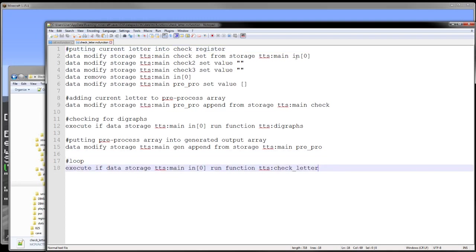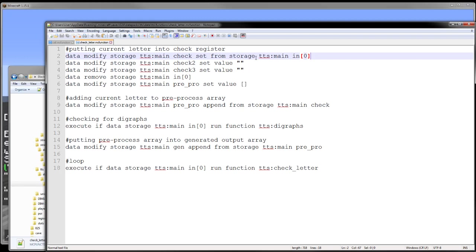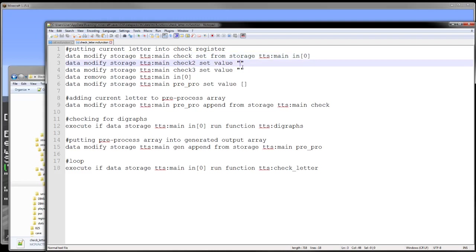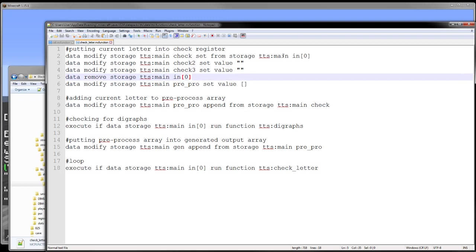What we do is we set our check value from our input array, as you can see here, and we put that into our check register. We also reset check 2 and 3. You'll see what those are for here in a second. And then we remove that input value 0, because we don't need it anymore.